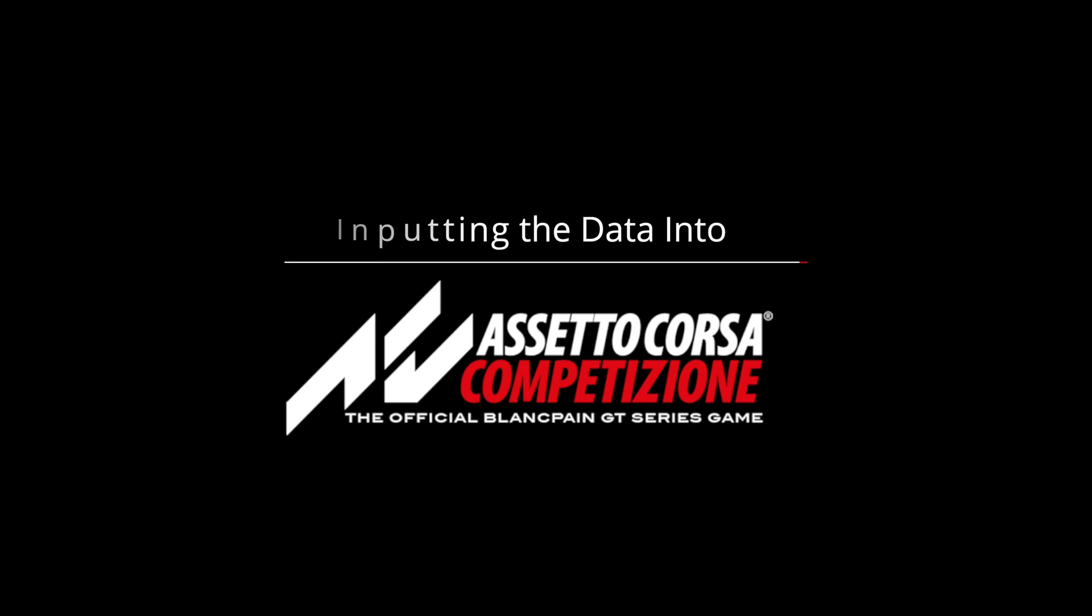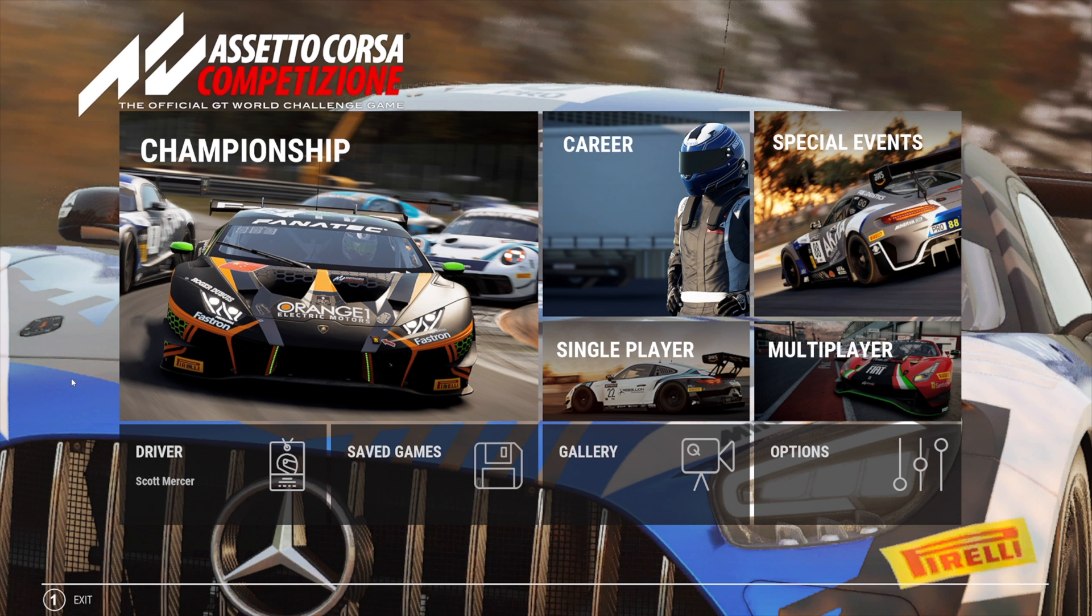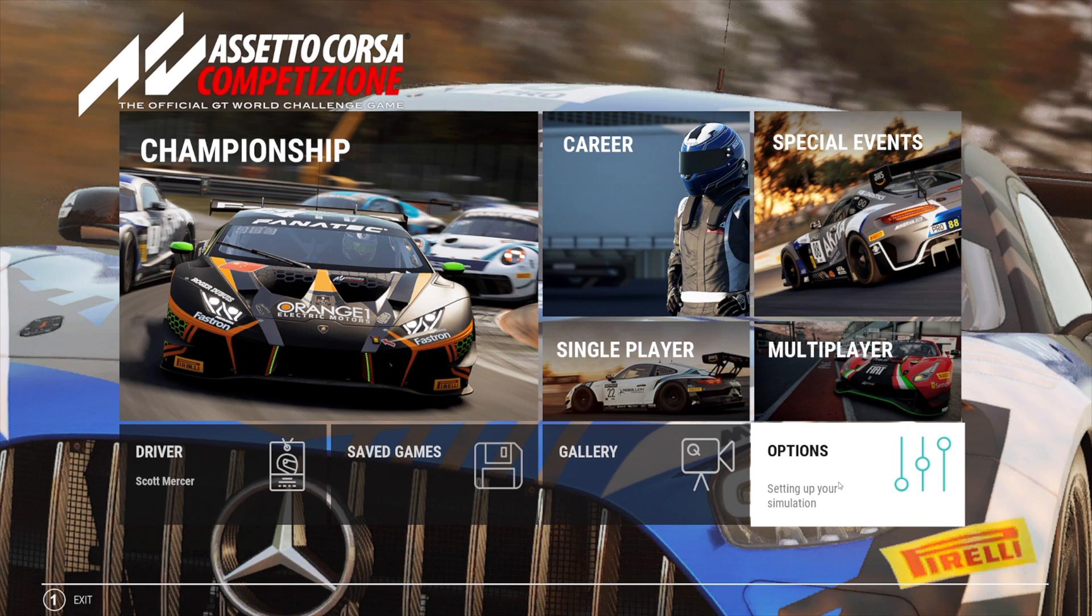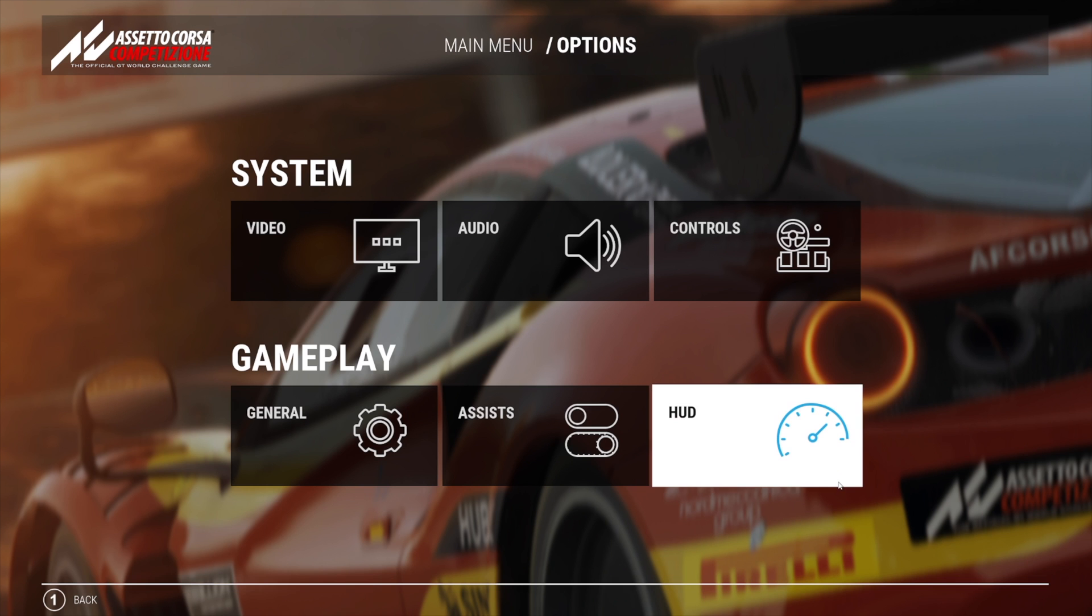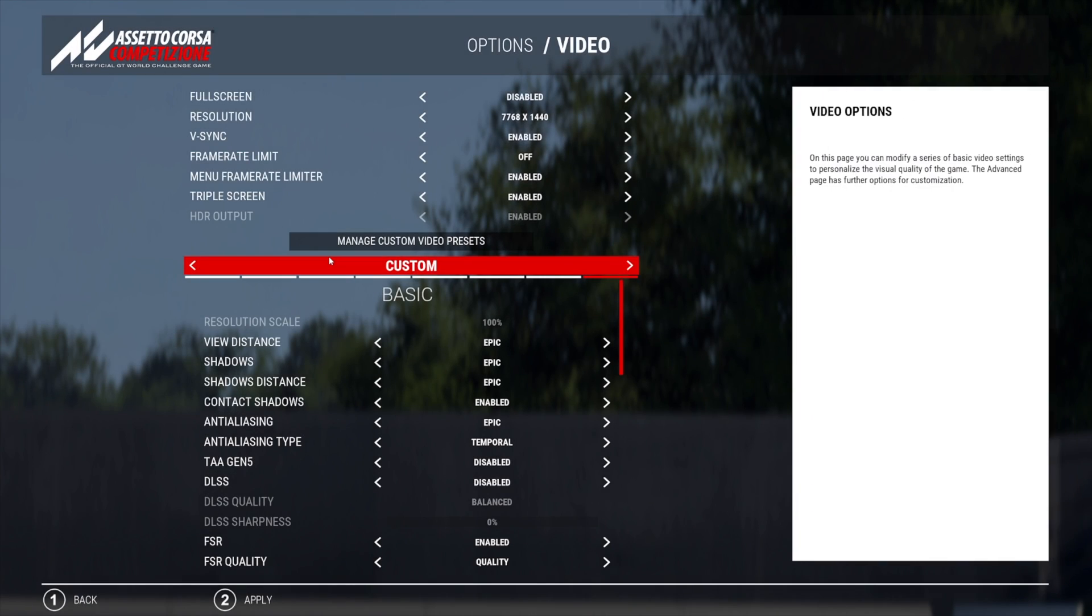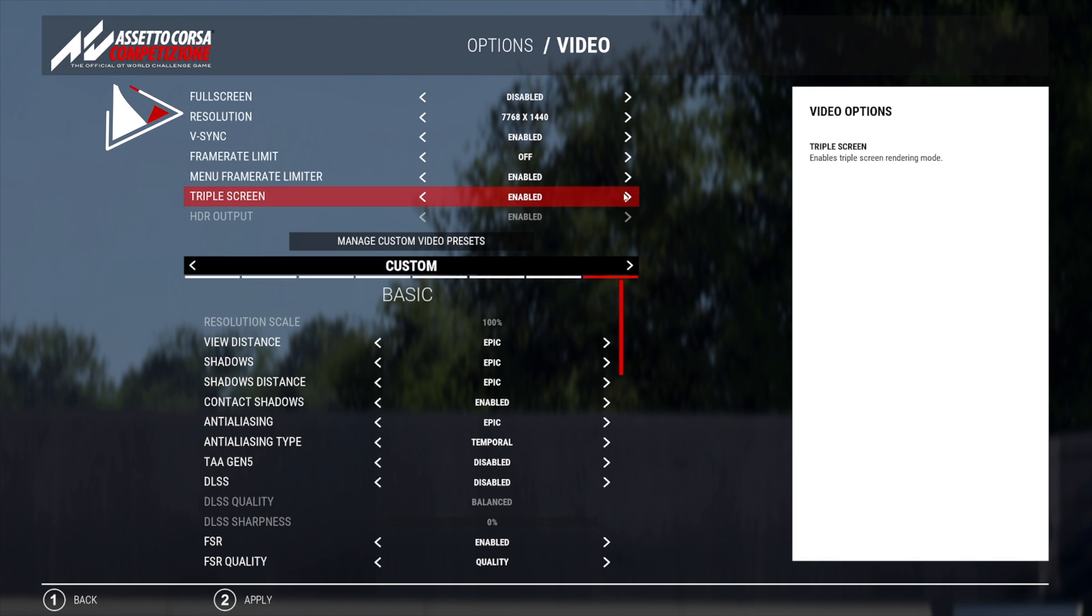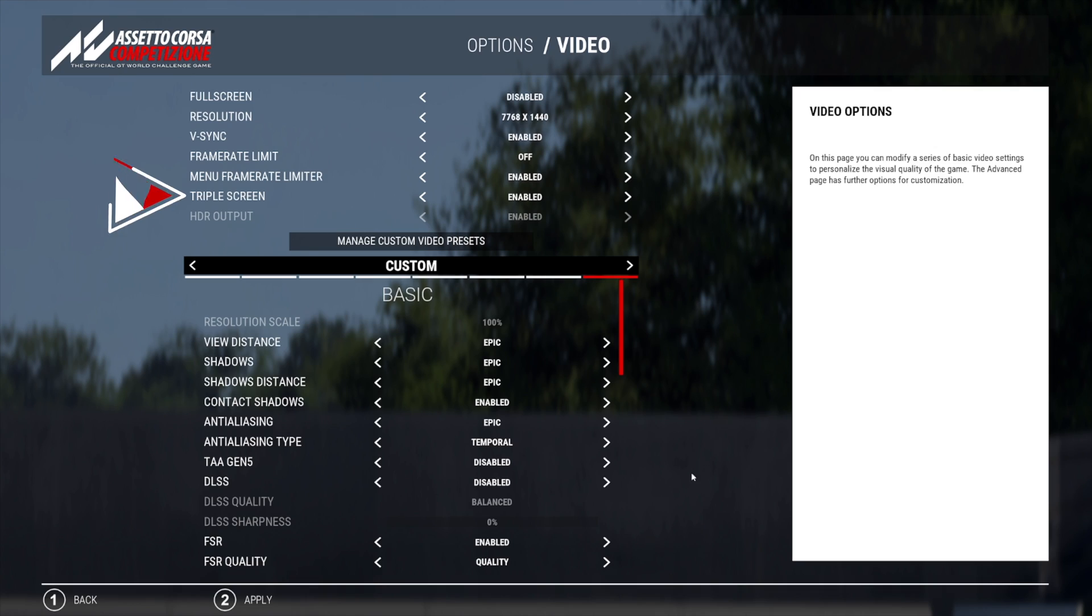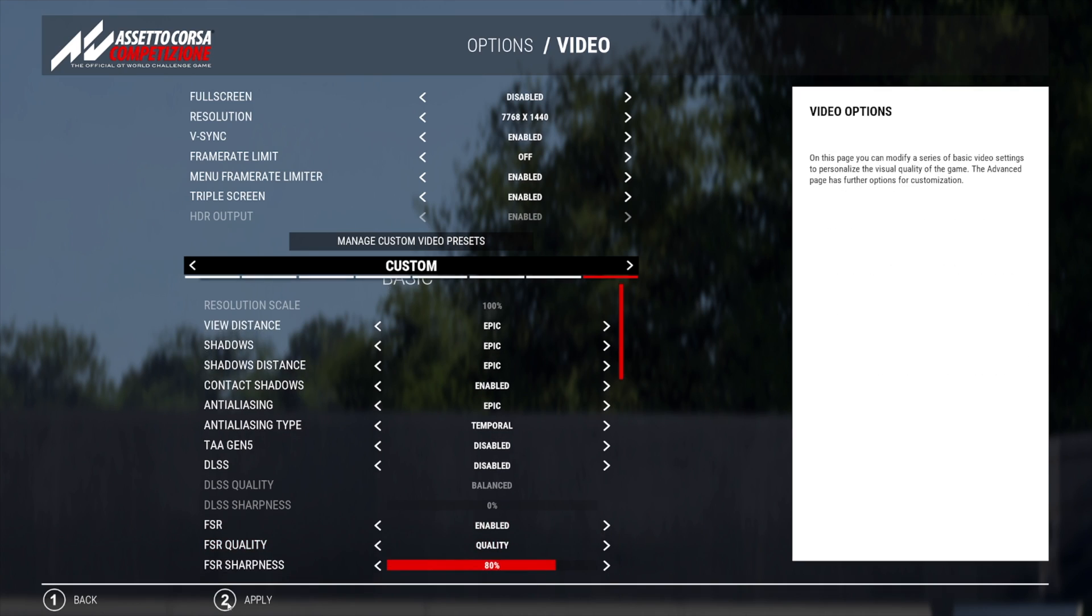Inputting the data into Assetto Corsa Competizione. This next section is the same regardless of whether you are using NVIDIA surround or not. From the main menu screen head to options. Now select video and we need to make sure the correct resolution is selected. For NVIDIA users this will be the bezel corrected resolution as seen here. For those not using NVIDIA it will be a single monitors resolution. Make sure that triple screen is enabled.